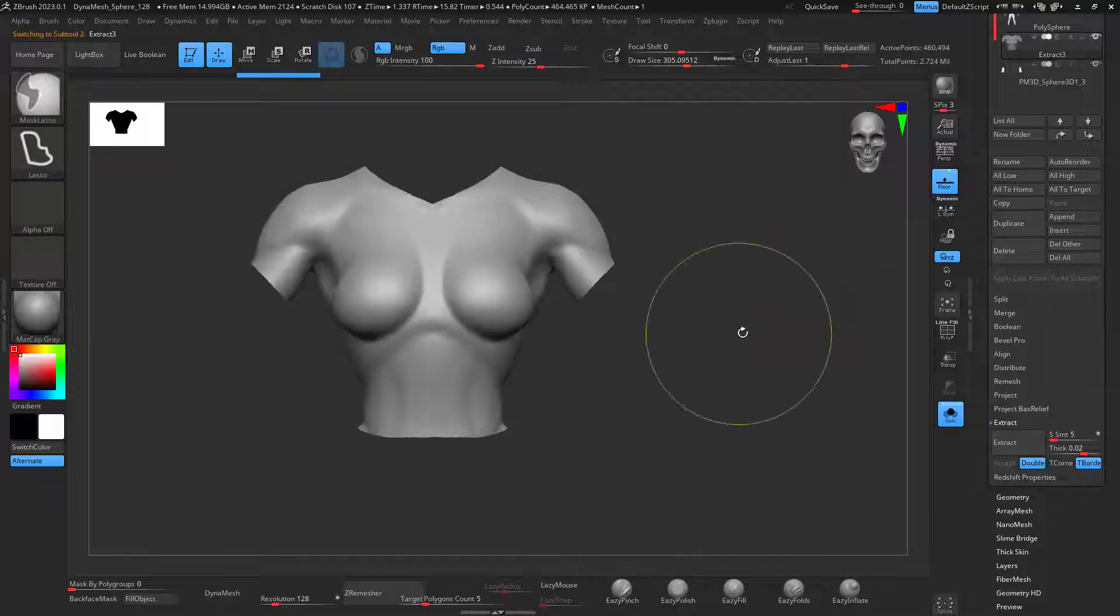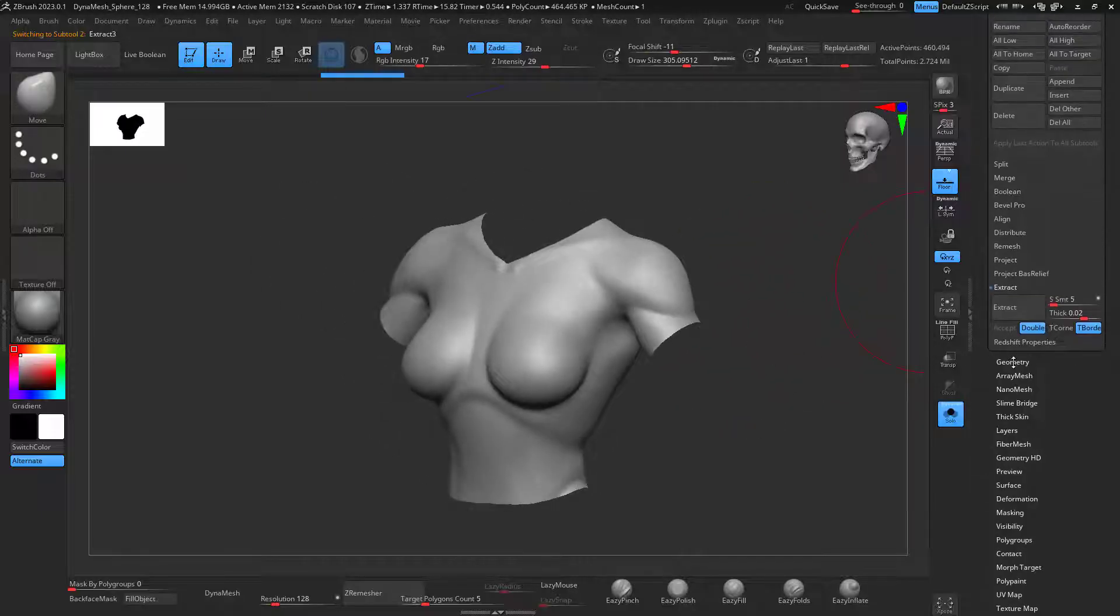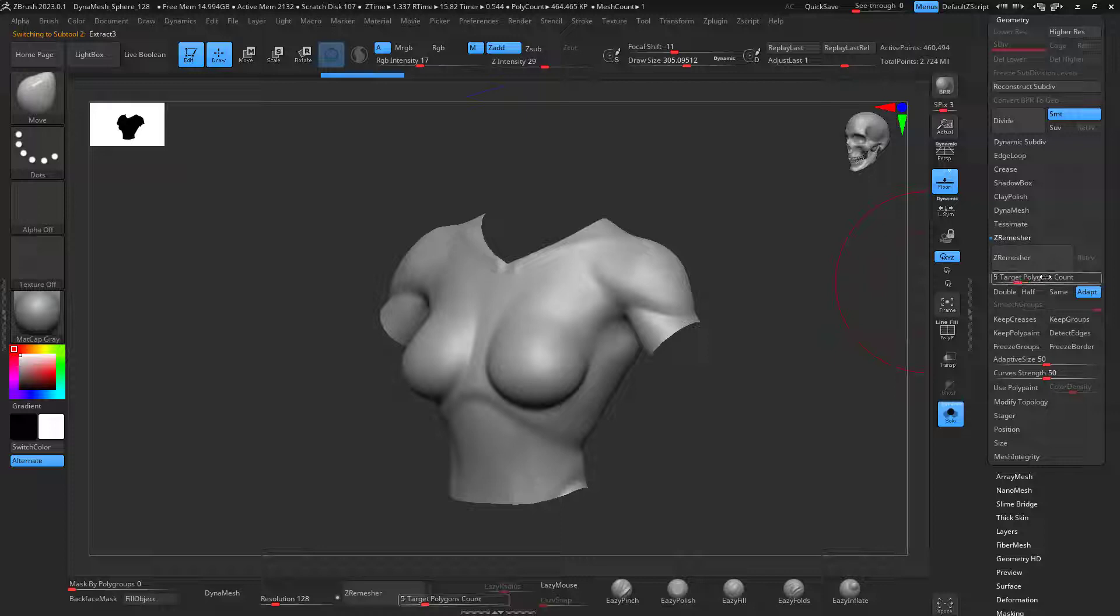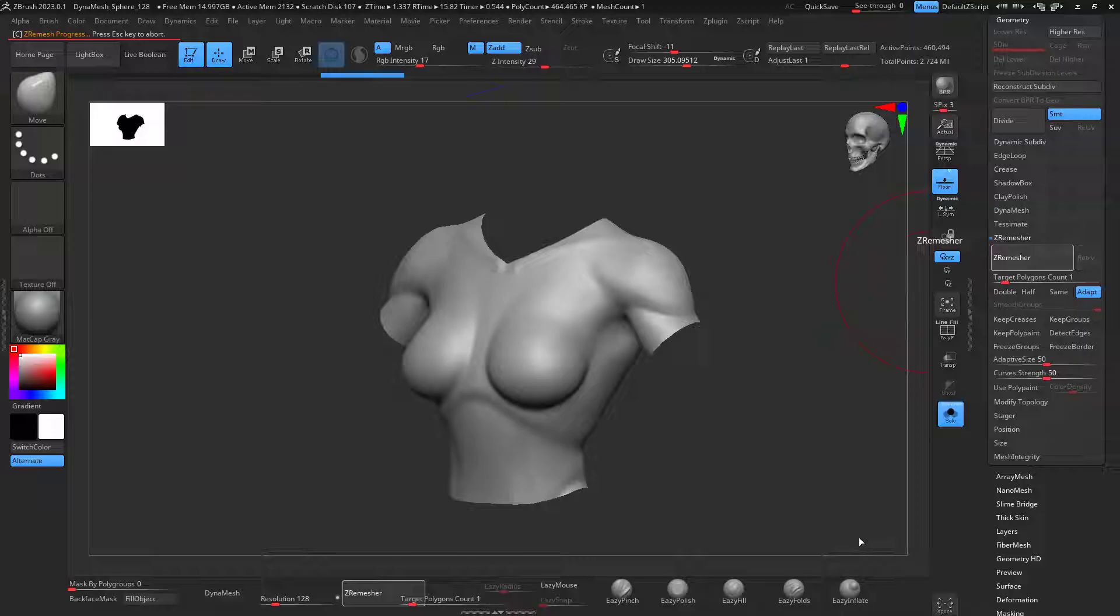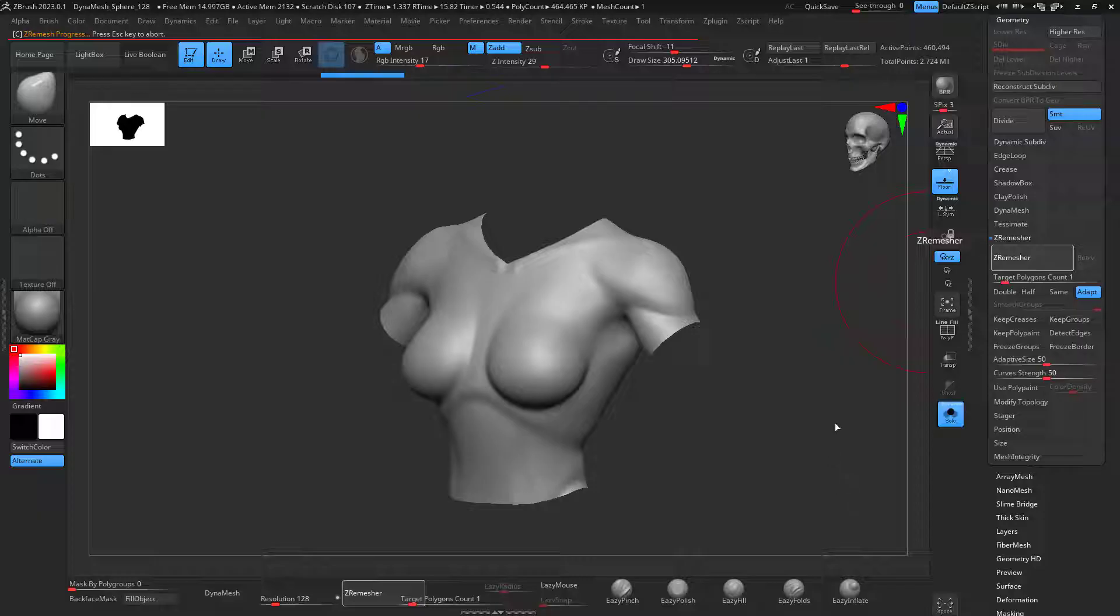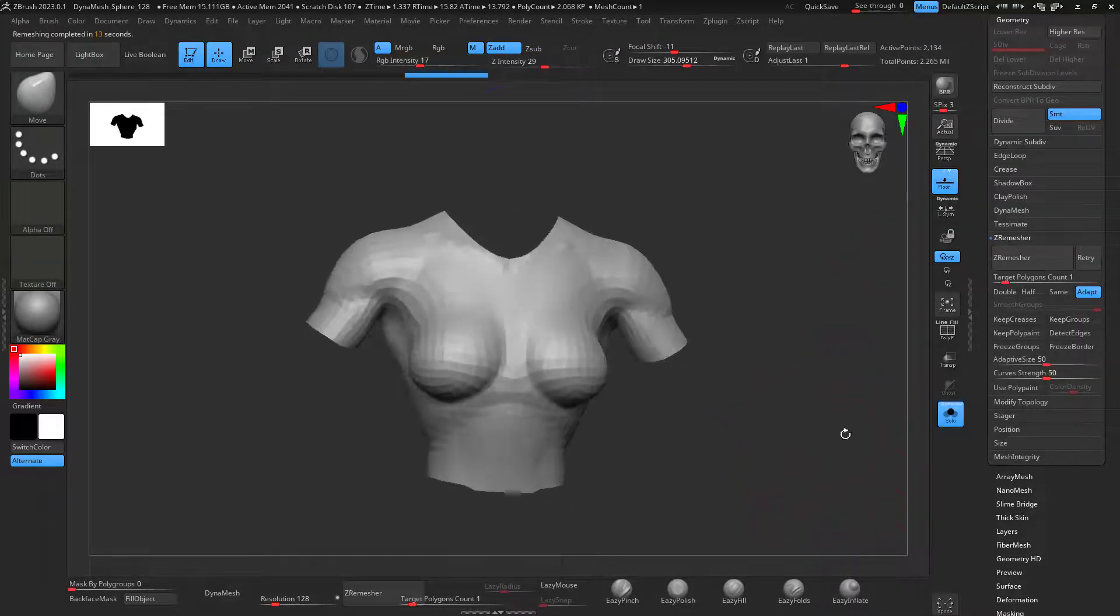I'm going to release the mask and I'm going to C-remesh. I'm going to put this probably to one. So C-remesh this. It's going to take a while. Not too long. Okay, perfect.